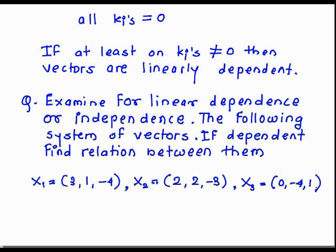Suppose they give three vectors: x1 = (3, 1, -4), x2 = (2, 2, -3), and x3 = (0, -4, 1).